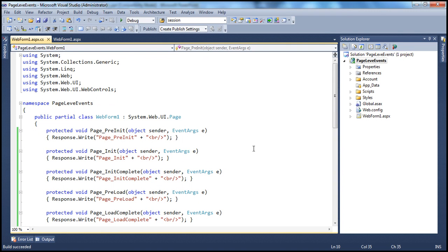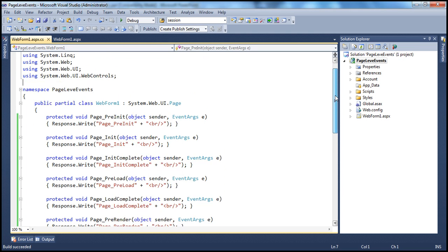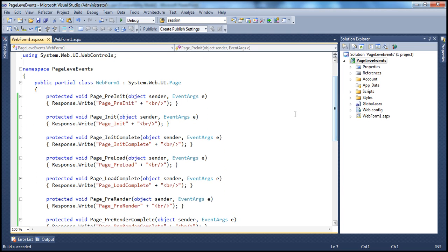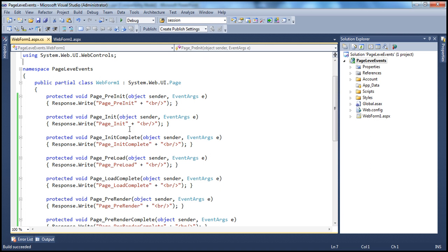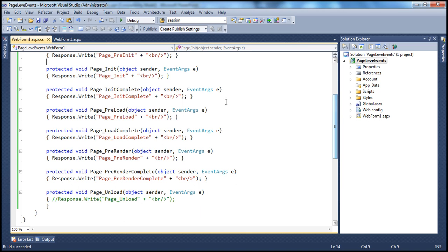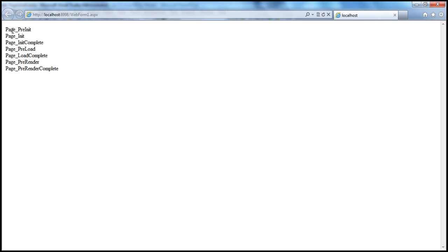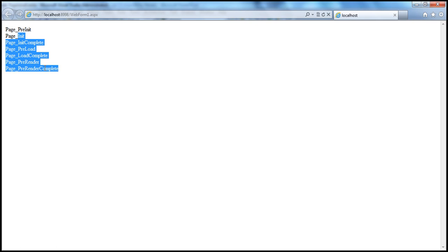I have this ASP.NET web application already created. If you look at this web form, it's pretty simple — all it has is the code from the slide. I've just copied and pasted it here. Now if I run this, look at what's going to happen. The output will be what you saw on the slide: page pre-init, then initialization, then init complete, in that order.